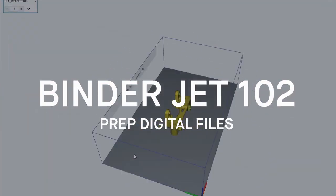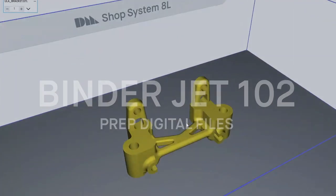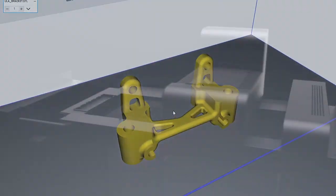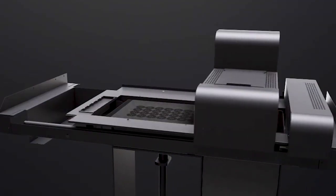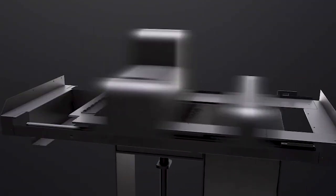3D printing takes designs from digital file to final part without hard tooling or long lead times.